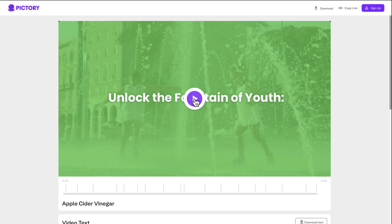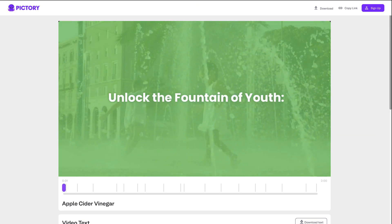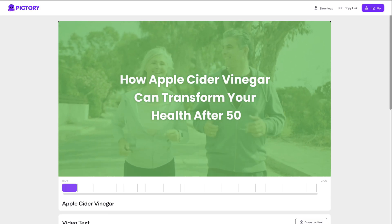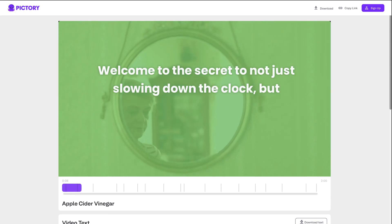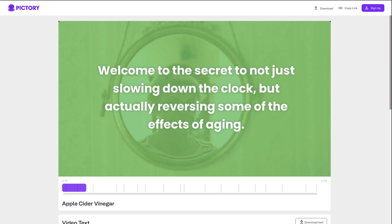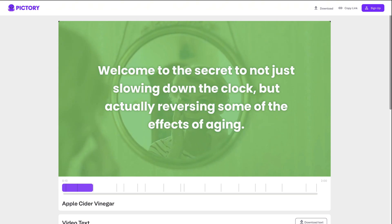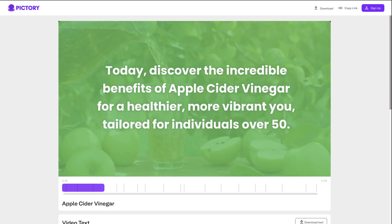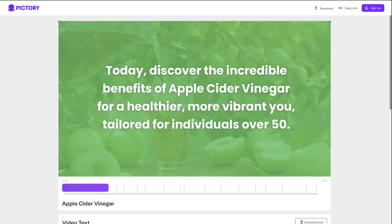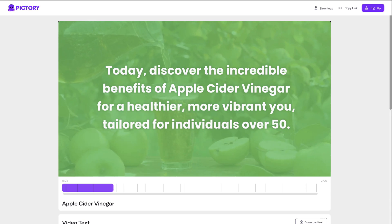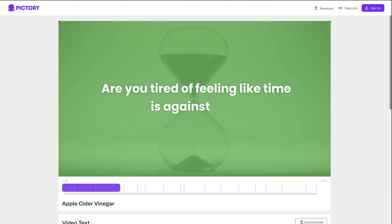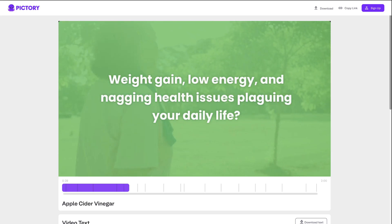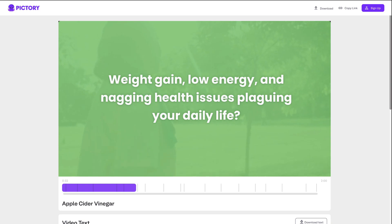Okay, now let's see how our video turned out. Unlock the fountain of youth — how apple cider vinegar can transform your health after 50. Welcome to the secret to not just slowing down the clock, but actually reversing some of the effects of aging. Today, discover the incredible benefits of apple cider vinegar for a healthier, more vibrant you, tailored for individuals over 50. Are you tired of feeling like time is against you? Weight gain, low energy, and nagging health issues plaguing your daily life?